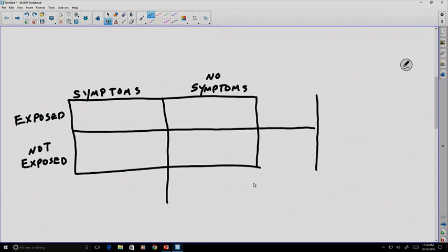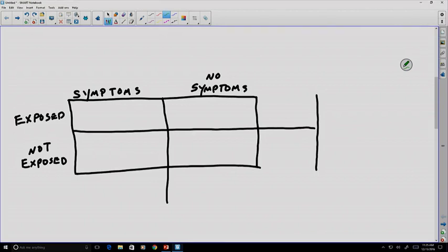In order to get appropriate data, we need to divide people into four different groups: whether they've experienced symptoms and are exposed, whether they've been exposed but have no symptoms, whether they're not exposed but do have symptoms, and similarly whether they have neither symptoms nor have been exposed.